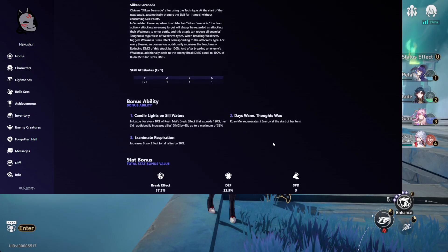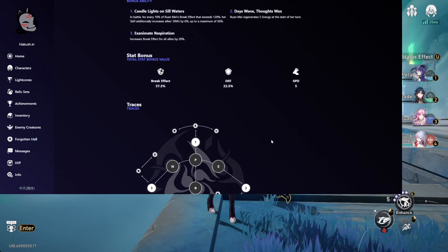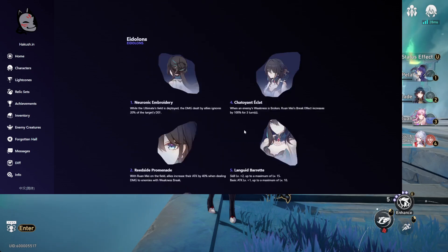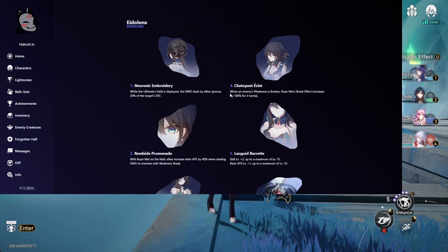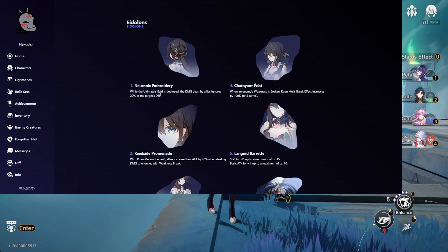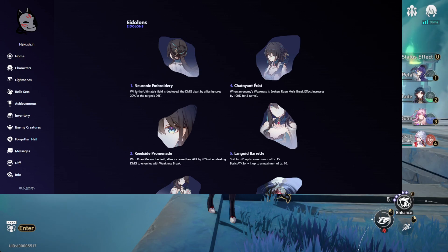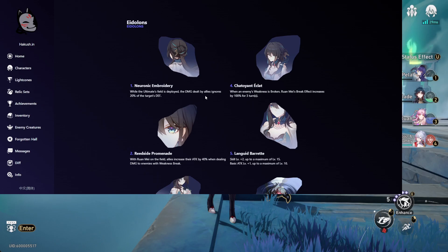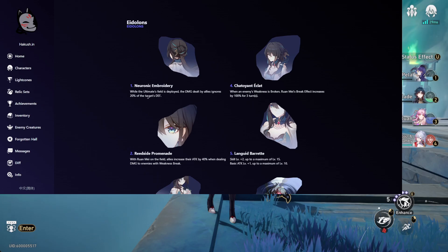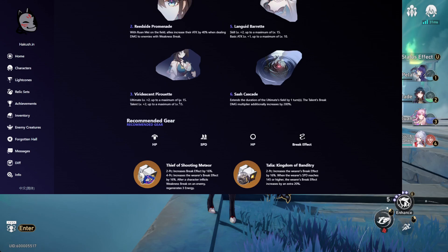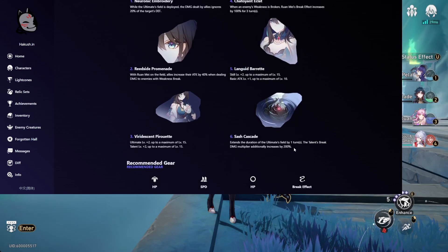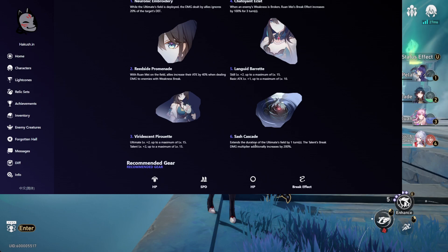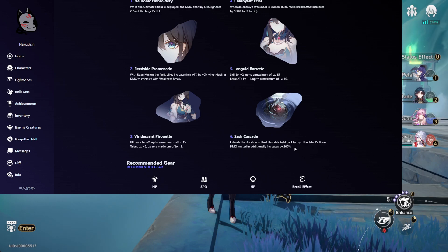I really don't think anything else changed other than the constellations, because now that her skill lasted for 3 turns, the first constellation is changed so that it becomes this: when an ultimate field is deployed, damage dealt by allies ignores 20% of the target's defense. The C6 is also changed, where the first part extends the duration of the ultimate by 1, but the second part has changed.